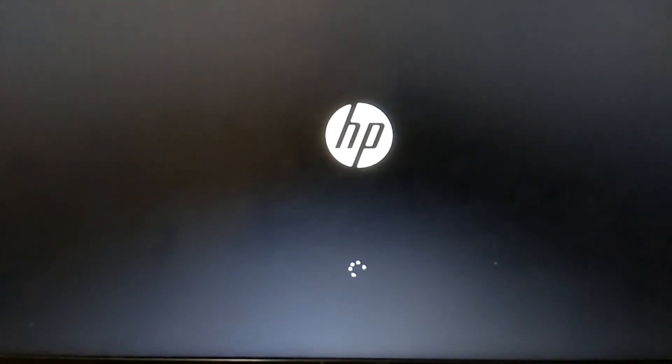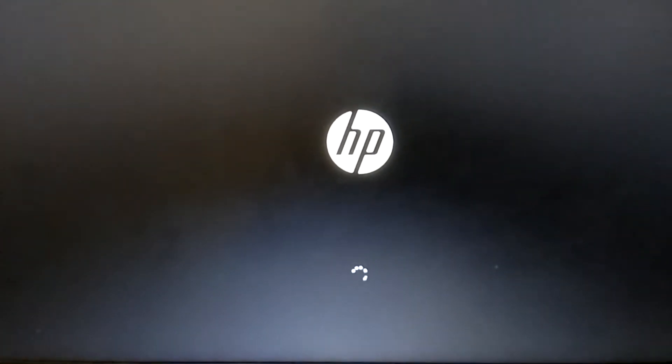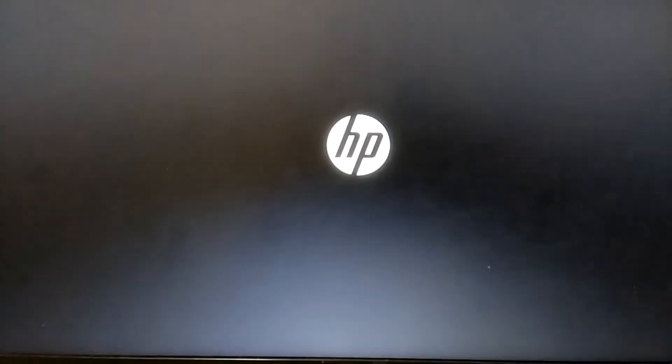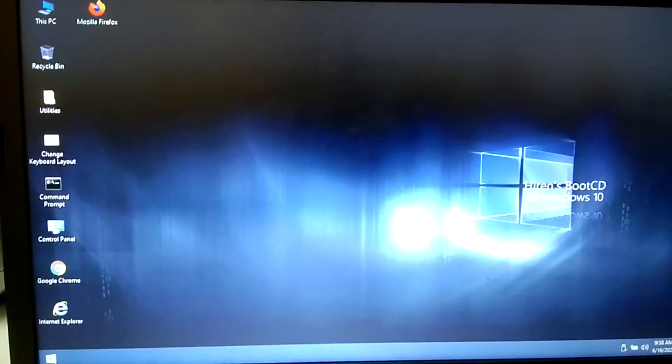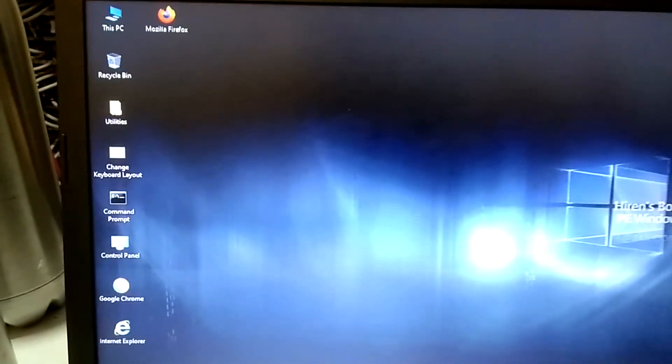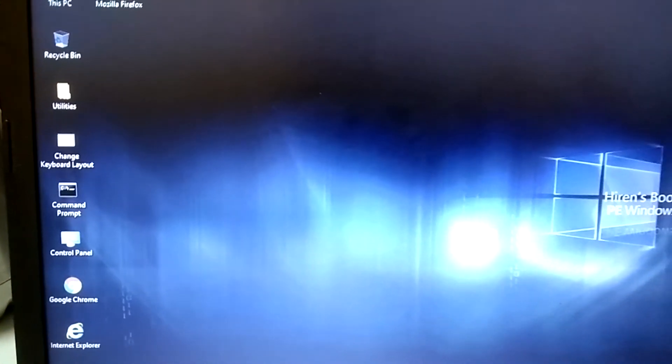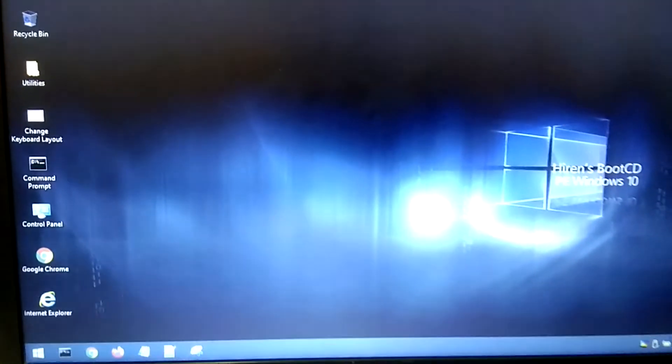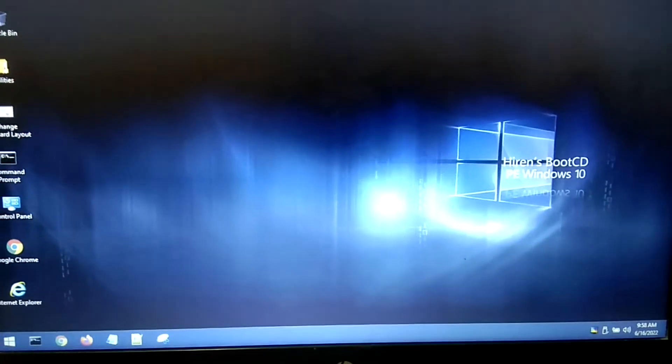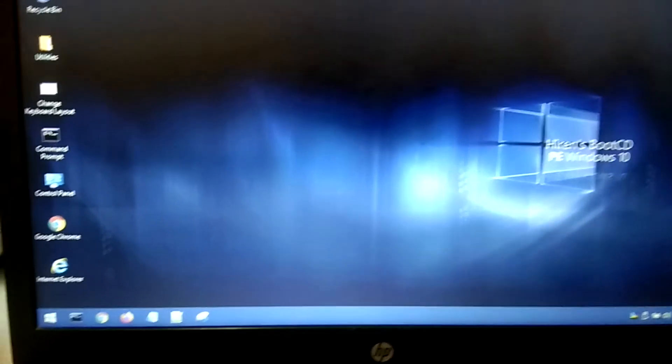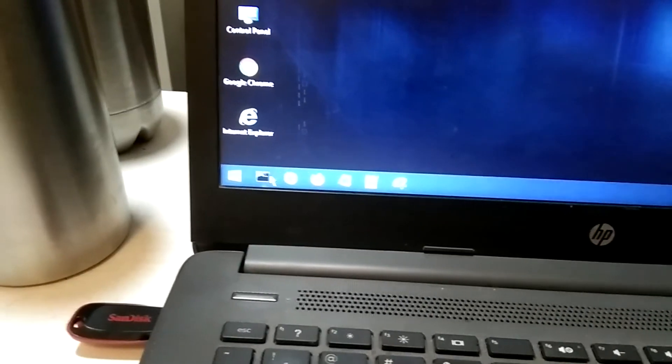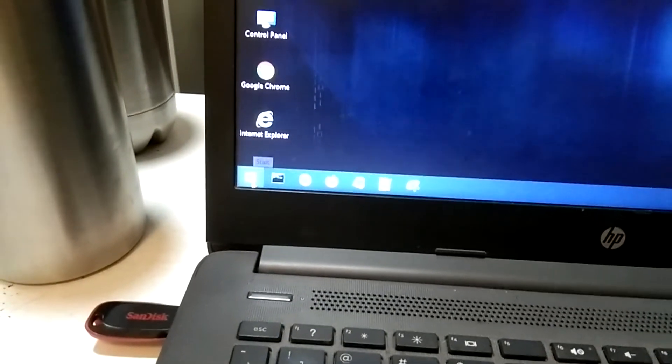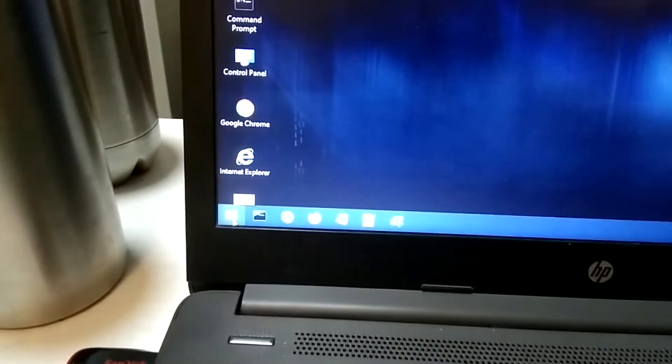Now wait. And you can see here we are going to login into the same operating system like Windows. You can see here we are going to close, but this is Hiren's. Now close it. Here you need to click on Start button here.